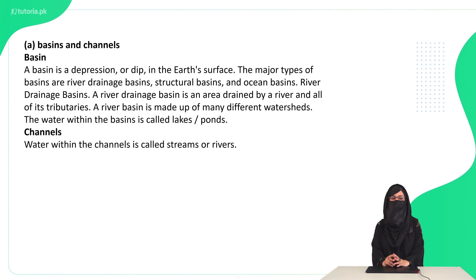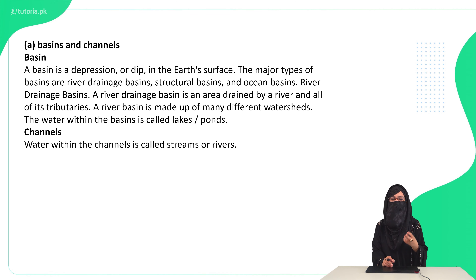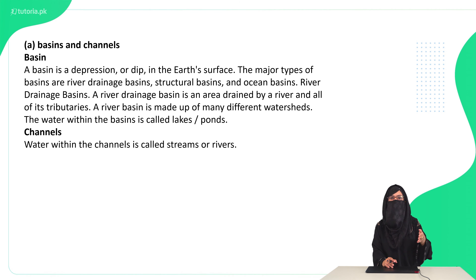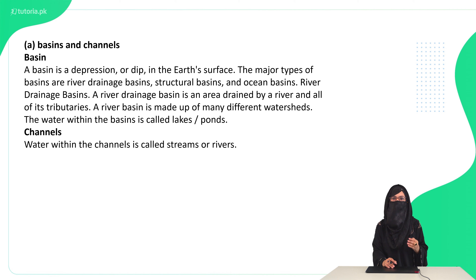Now let's discuss the differences in this chapter. The first difference is between the basin and the channel. A basin is a depression or dip which stores water, such as in lakes and ponds. A channel is a proper passage of water, as found in streams and rivers.